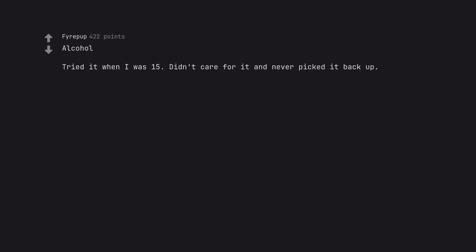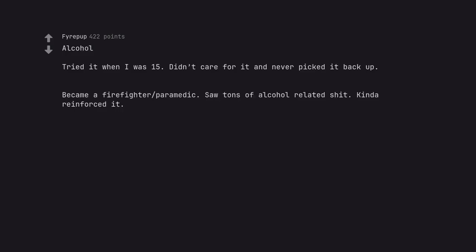Alcohol. Tried it when I was 15. Didn't care for it and never picked it back up. Became a firefighter paramedic. Saw tons of alcohol related shit. Kinda reinforced it. Almost 60 years old now.